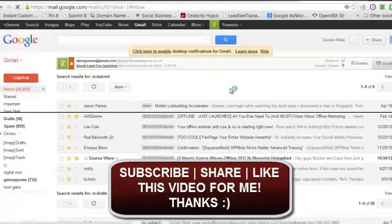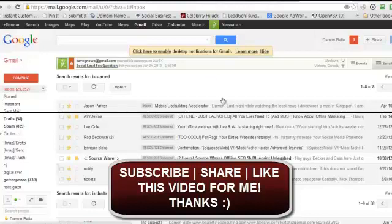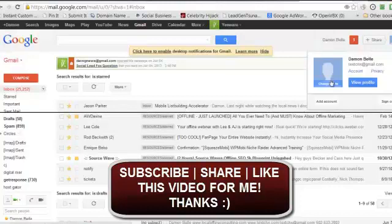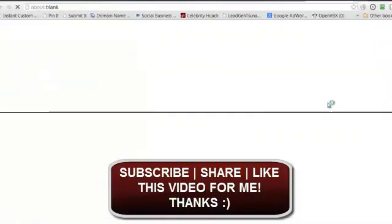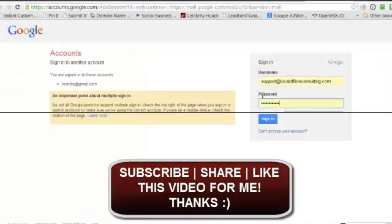Now, two ways you can do this. If you're inside of your Gmail, all you have to do is go to this icon here, which typically will have your profile icon there, and you want to go to this add account button. Click the add account button.